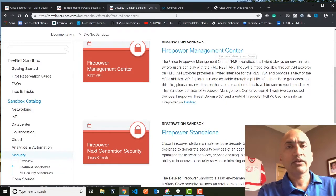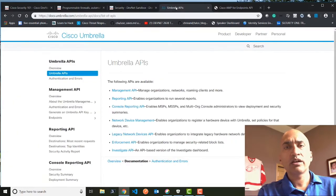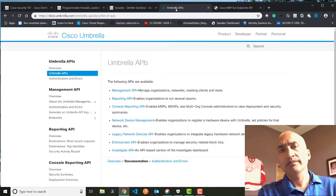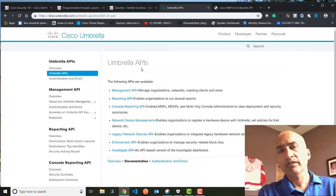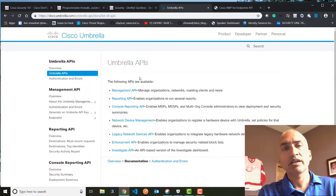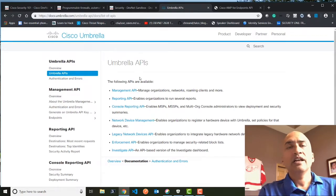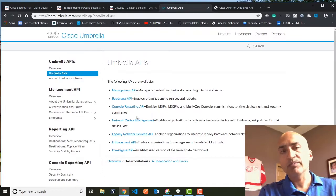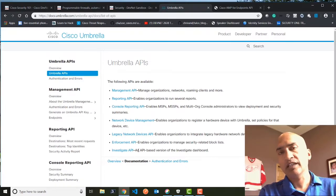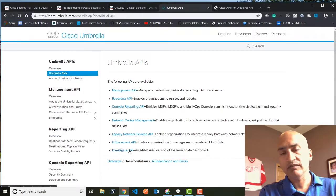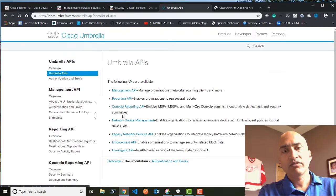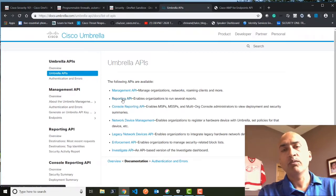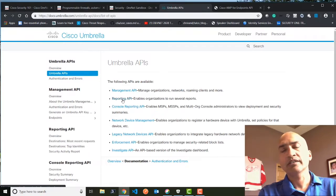And if you want to individually go learn about Umbrella, there is very nice documentation which is available from Umbrella. Umbrella is our DNS solution. There is a nice API. As you can see, there are multiple APIs available here. If you are contextualizing your threat, you can use investigate API. If you are figuring out what is happening in your organization.